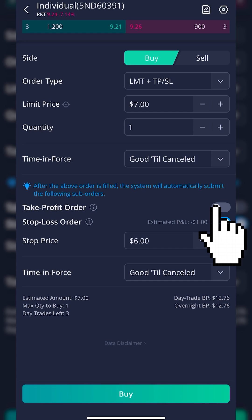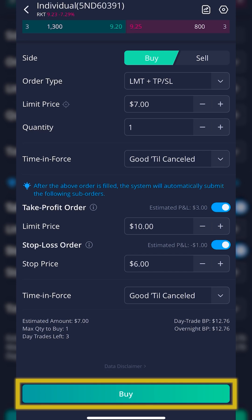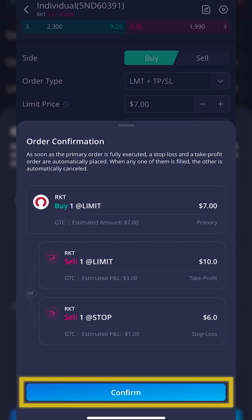I'm going to reactivate both of them, and now that I'm happy with this, I'll come down and select Buy at the very bottom. An order confirmation box pops up confirming that this is what we want to do — buy one share of Rocket, and then sell it for $10 or get stopped out at $6. Since this looks correct, I'll come down and hit the Confirm button.